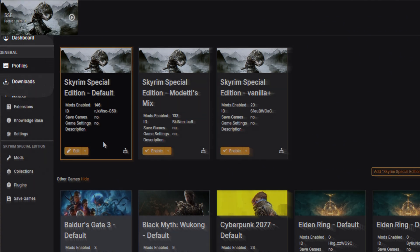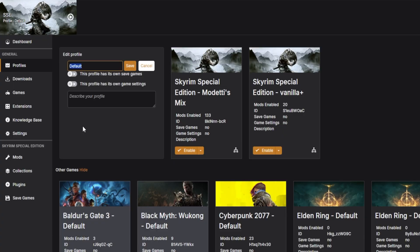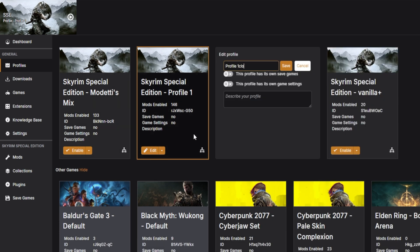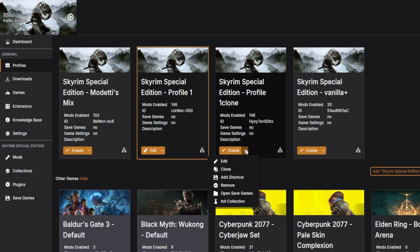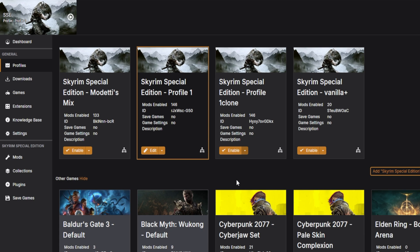After that, you'll notice a new tab on your sidebar appropriately named Profiles. These are unique to each game, but you can have as many as you want and they can each be individually named to make it easier to know at a glance what each mod list does. You can even clone these profiles or set up a desktop shortcut to make it even easier to get into the game. Super convenient.